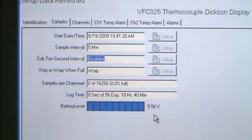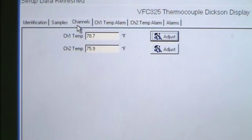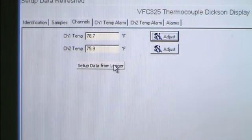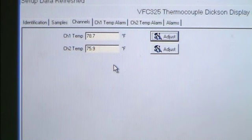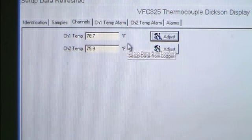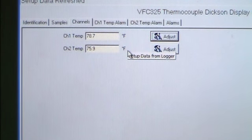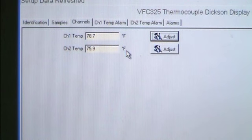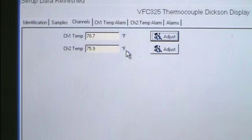Choose the Channels tab. Each vaccine data logger has two channels. For the VFC325, Channel 1 is the Freezer Temperature and Channel 2 is the Refrigerator Temperature. For the VFC320, Channel 1 is the External Probe and Channel 2 is the Ambient Temperature where the logger is placed.